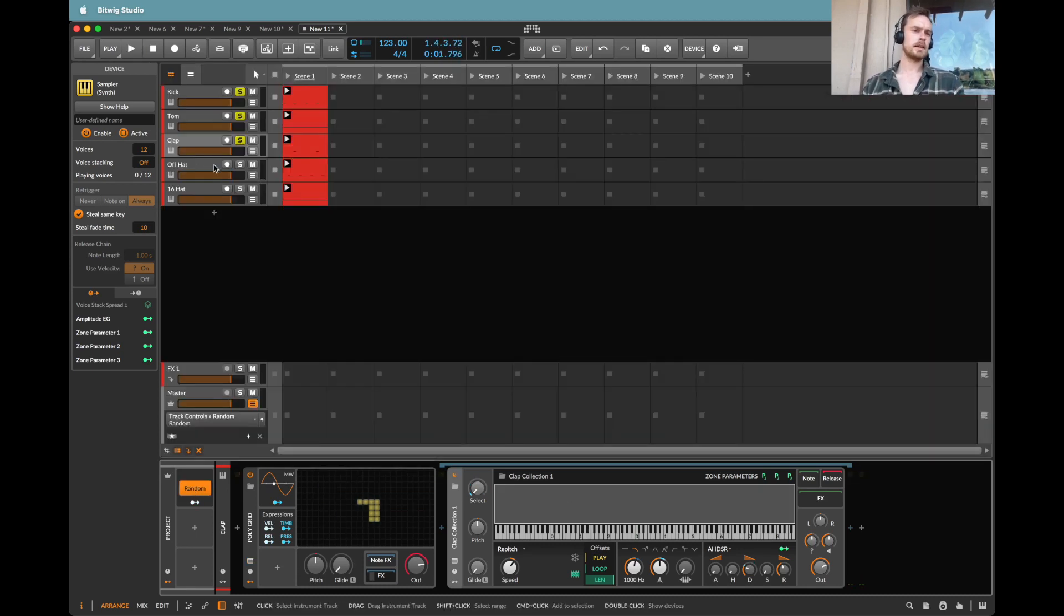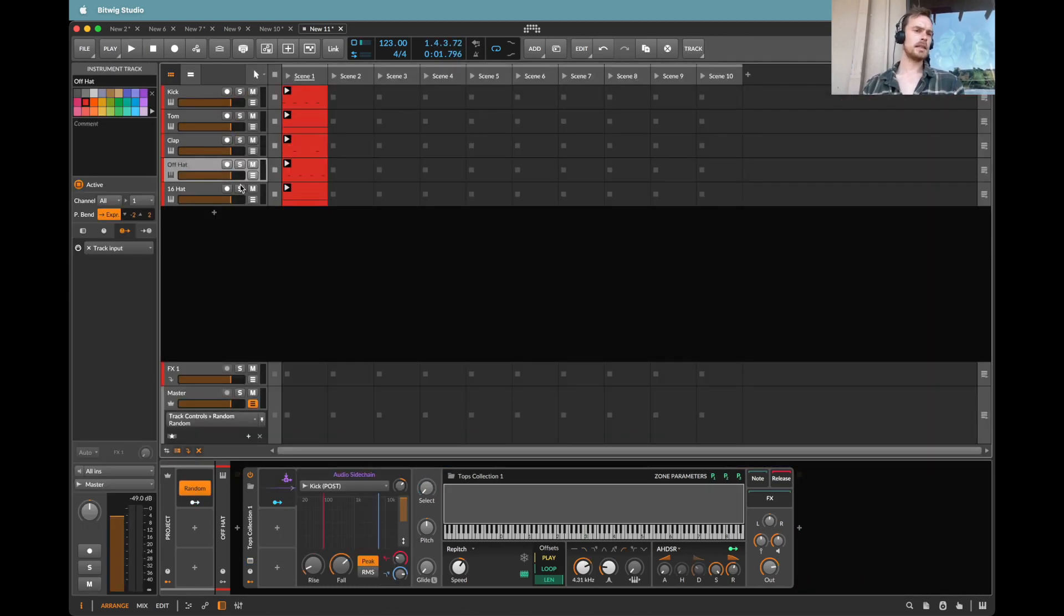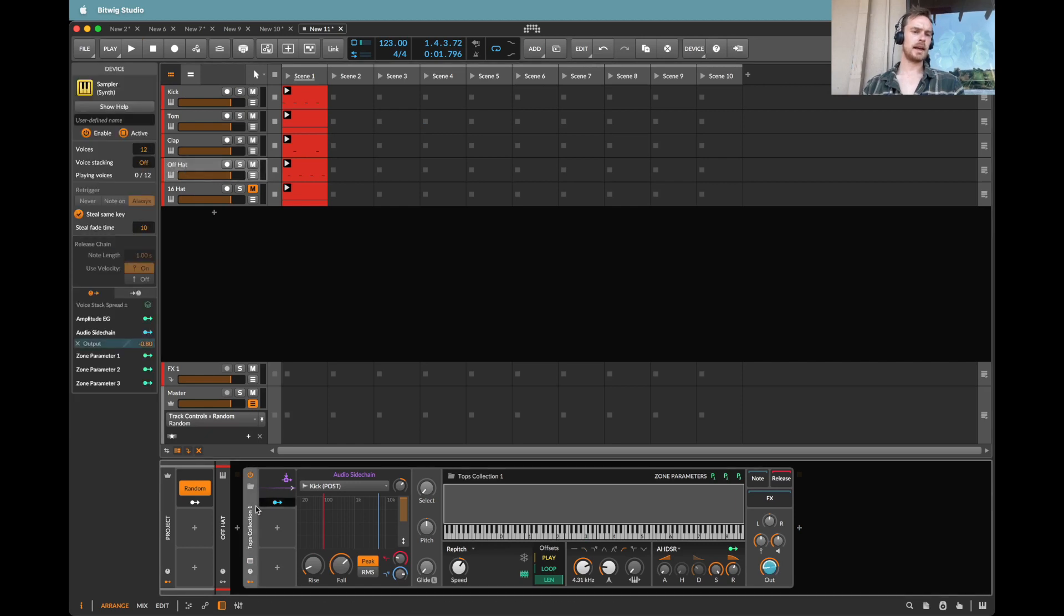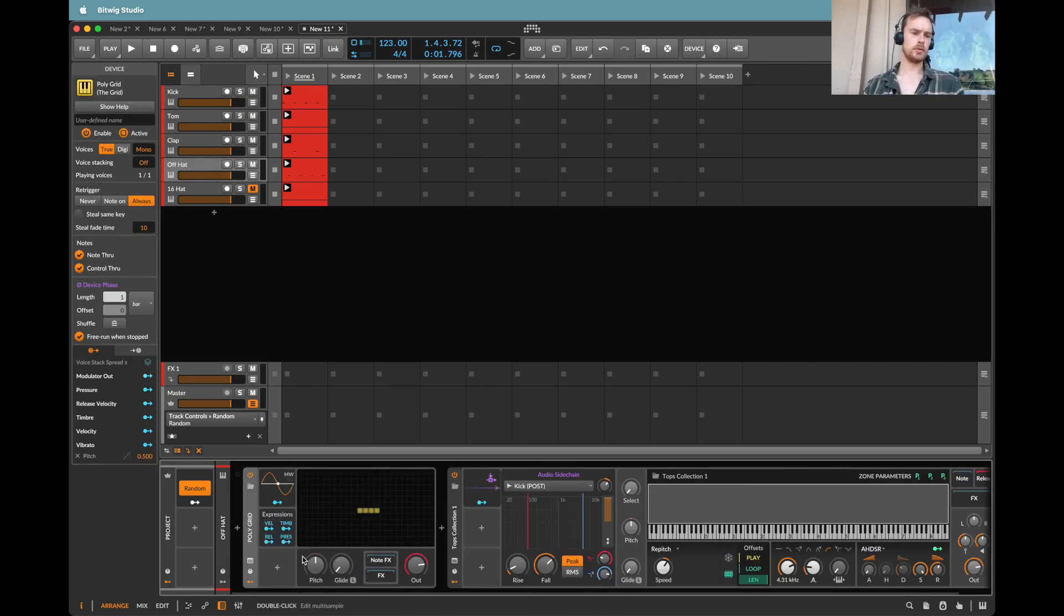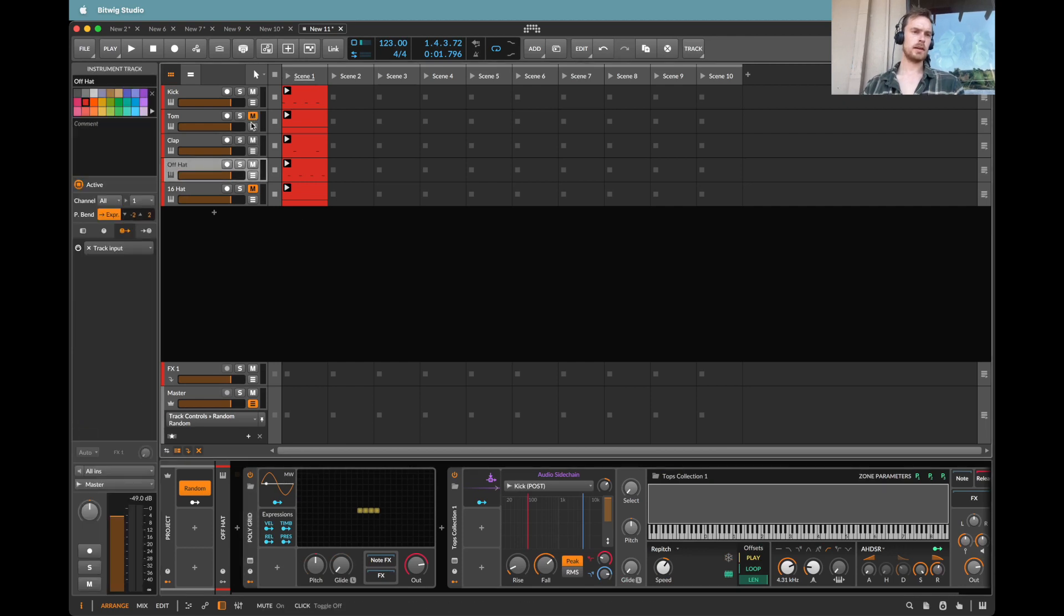Super cool. Now onto the hats. This offbeat hat is, as I mentioned before, actually a top loop.